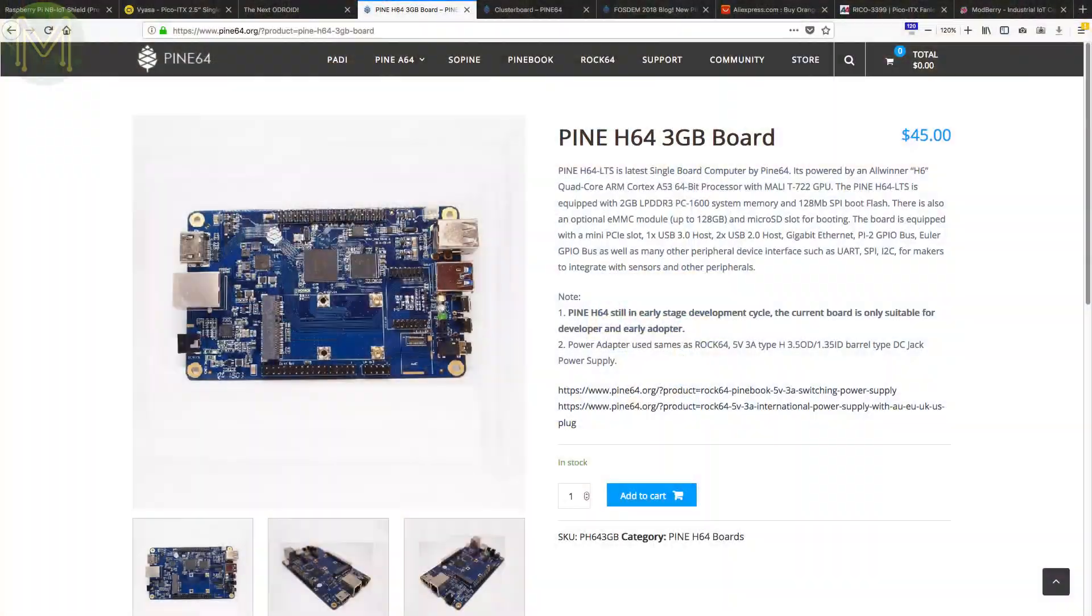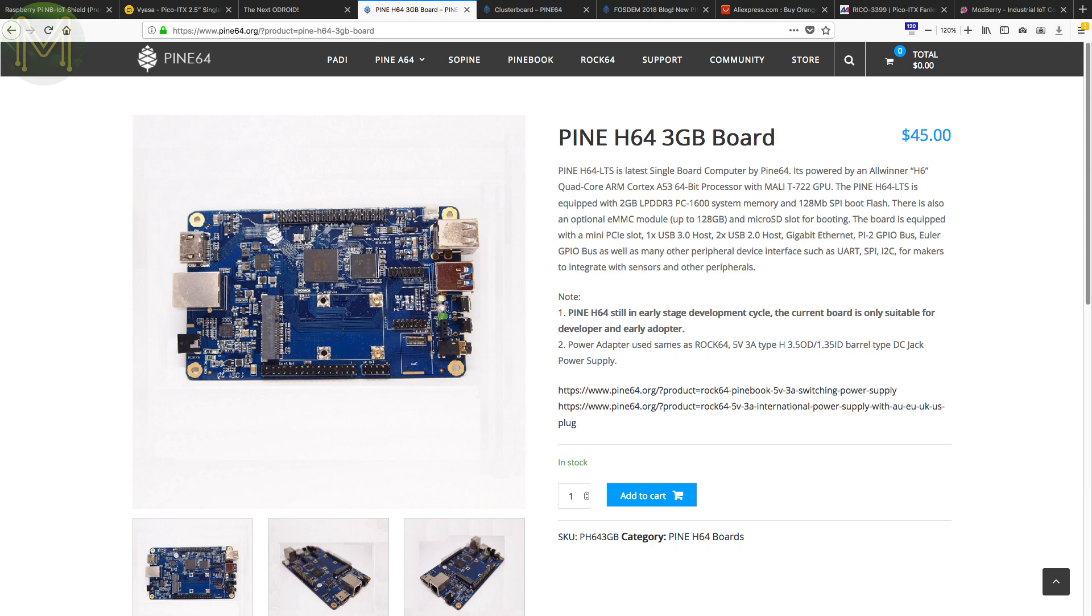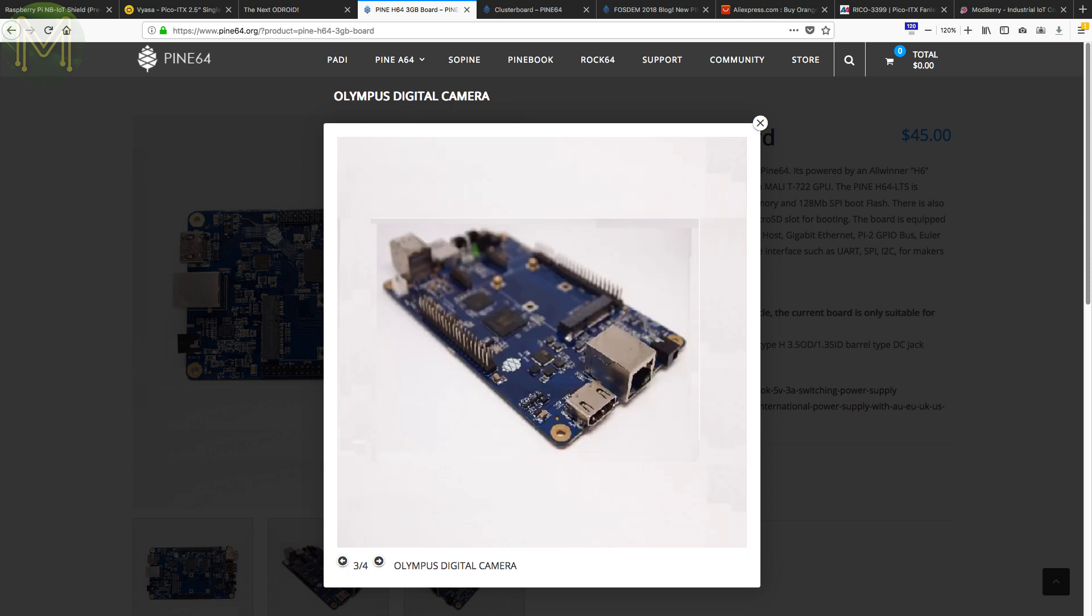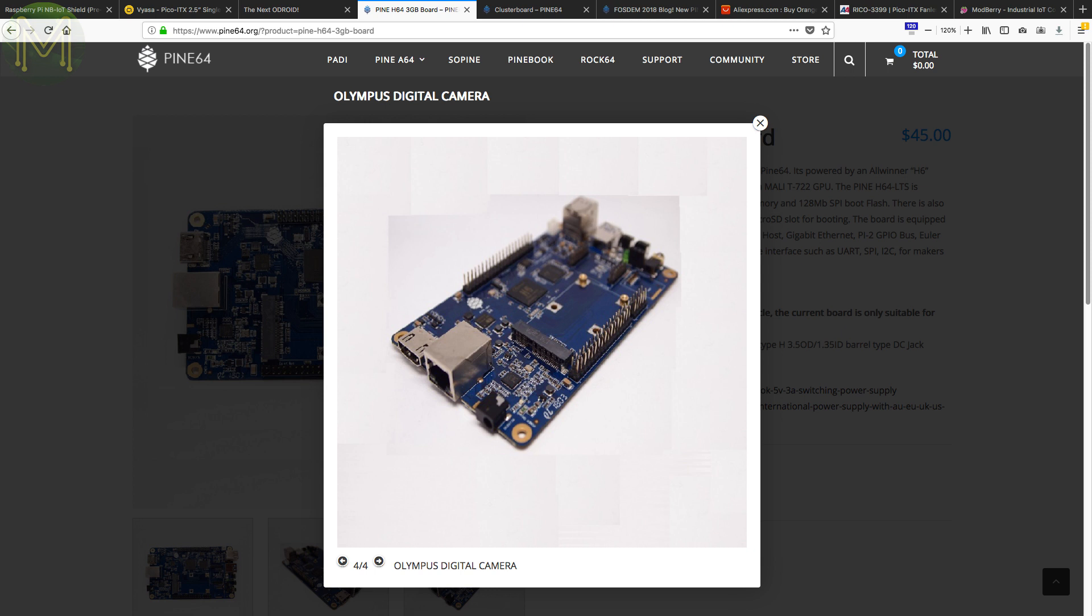Not to be outdone, the Pine64 guys have been working hard and have released 3 new boards. The first is the Pine H64, which is based on the Allwinner H6 SoC and comes in 1, 2 or 3GB DDR3 RAM, 128MB SPI flash, SD, eMMC, HDMI 2.0 supporting 4K, Gigabit Ethernet, USB 3.0, USB 2.0, 40 Pi GPIOs, an additional Euler GPIO header and a mini PCIe slot.